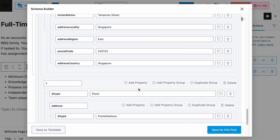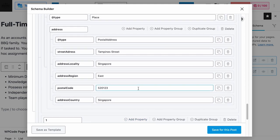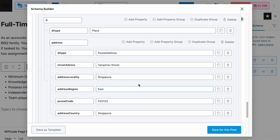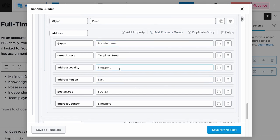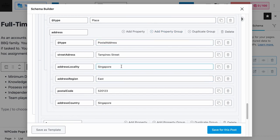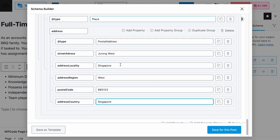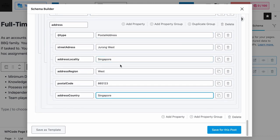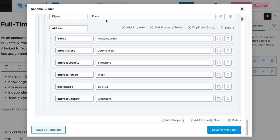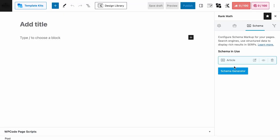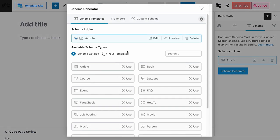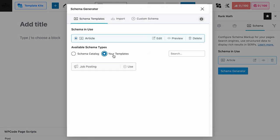Now, how do we know if the schema fields we've entered are correct and applicable? Let's test it. But before that, if you ever find a need to reuse this set of schema fields for future jobs, feel free to click on Save as Template, so that the next time you visit your Schema Generator, you can start your schema using your own template.